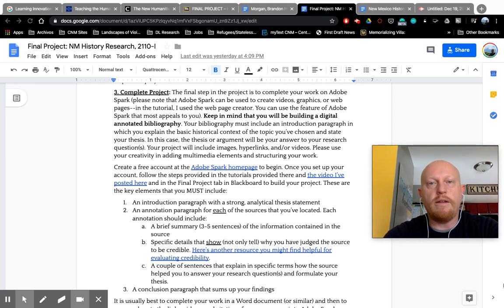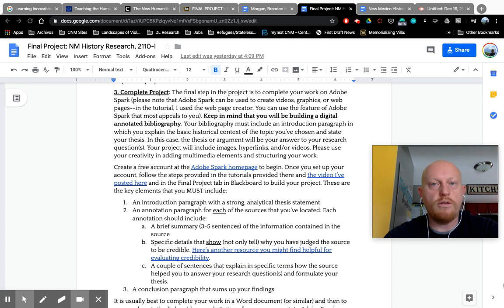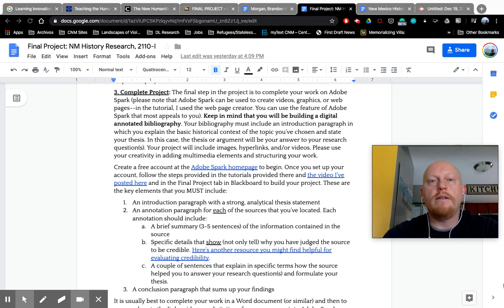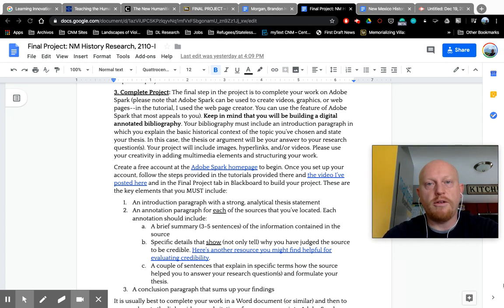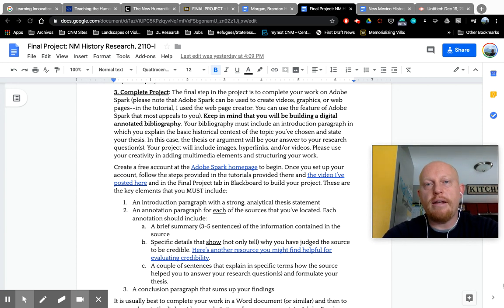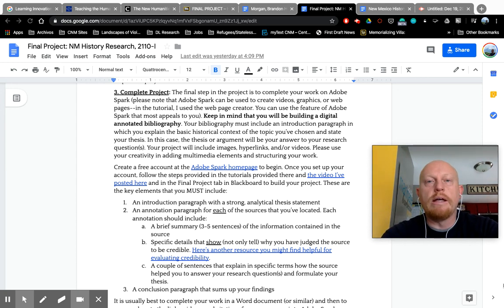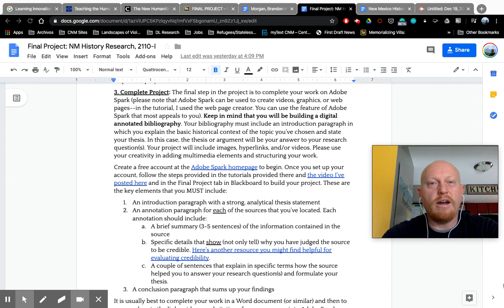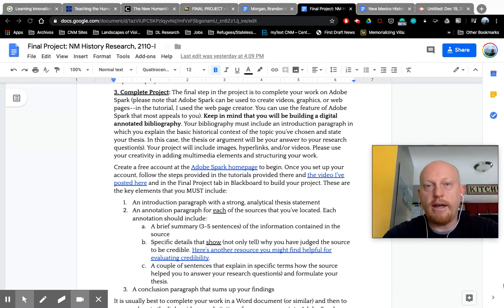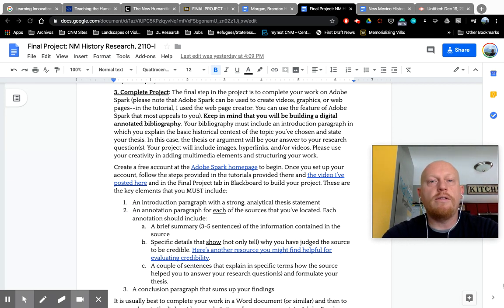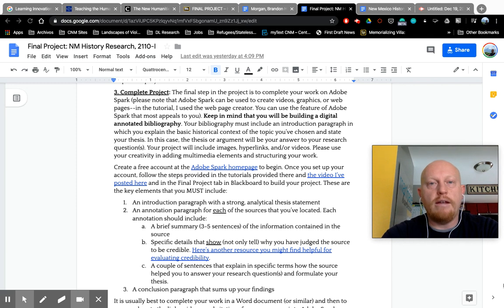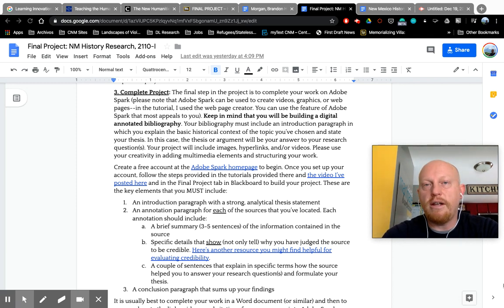Hello and welcome to the third and final installment of the videos on the final project. This is the one where I will show you how to use Adobe Spark right off the bat. I've mentioned it elsewhere, but if you would rather use something other than Adobe Spark, that's okay.